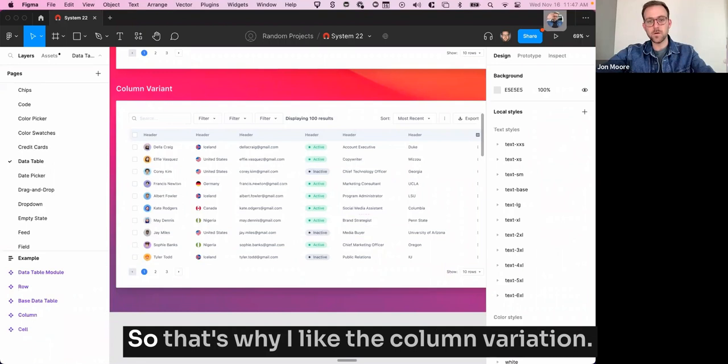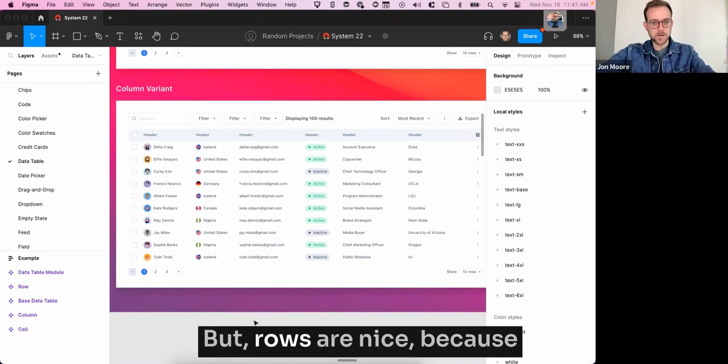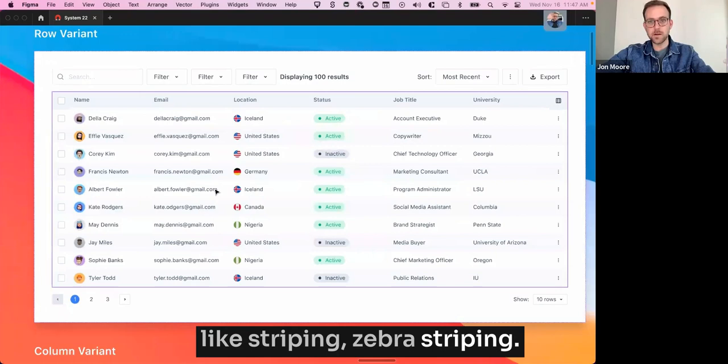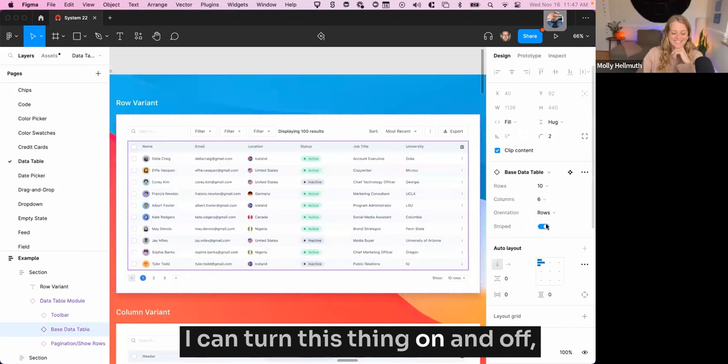But rows are nice because you can more easily do things like striping, zebra striping. So I can select this table here. I can turn this thing on and off and it's striped or it's not striped.